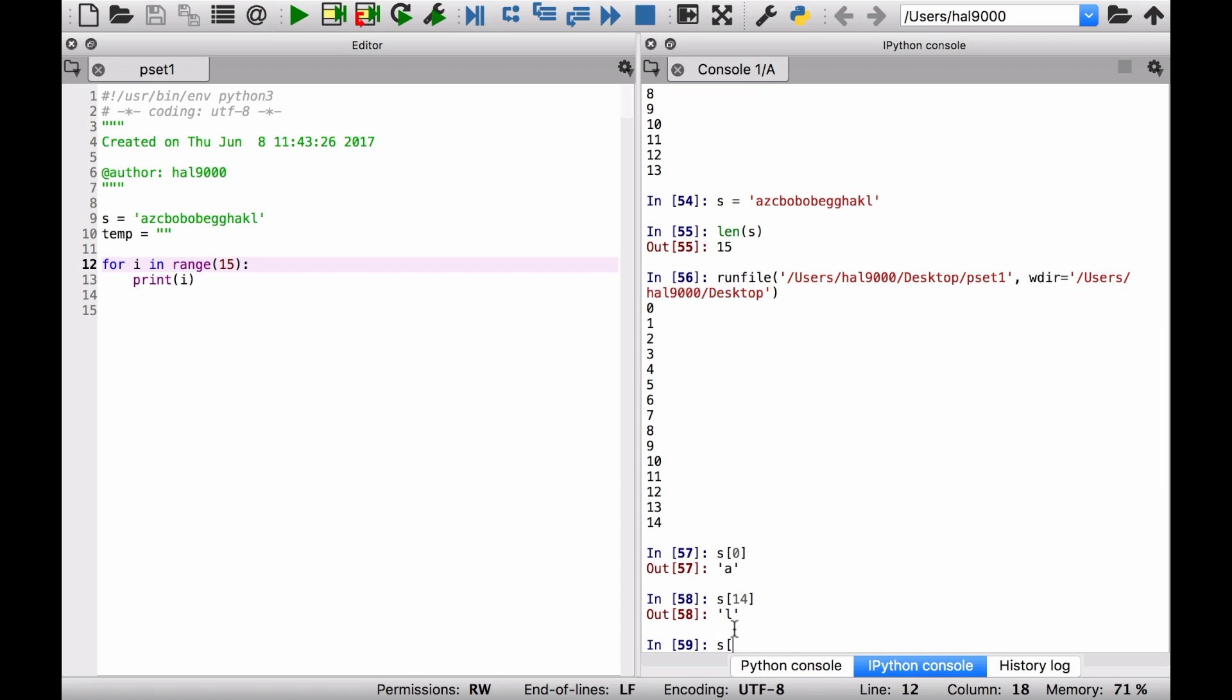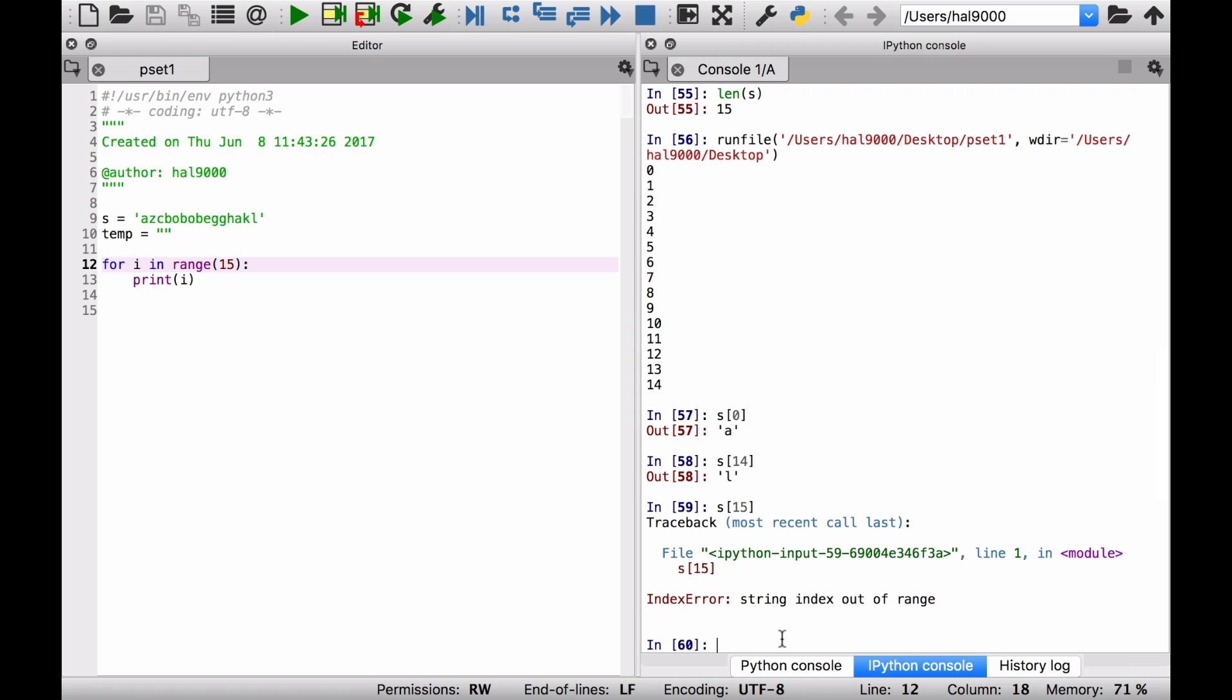All right, okay. But let's say I make a mistake here and I look for the 15th. What's that going to give me? Many of you will have already been seeing this error: the string index out of range.